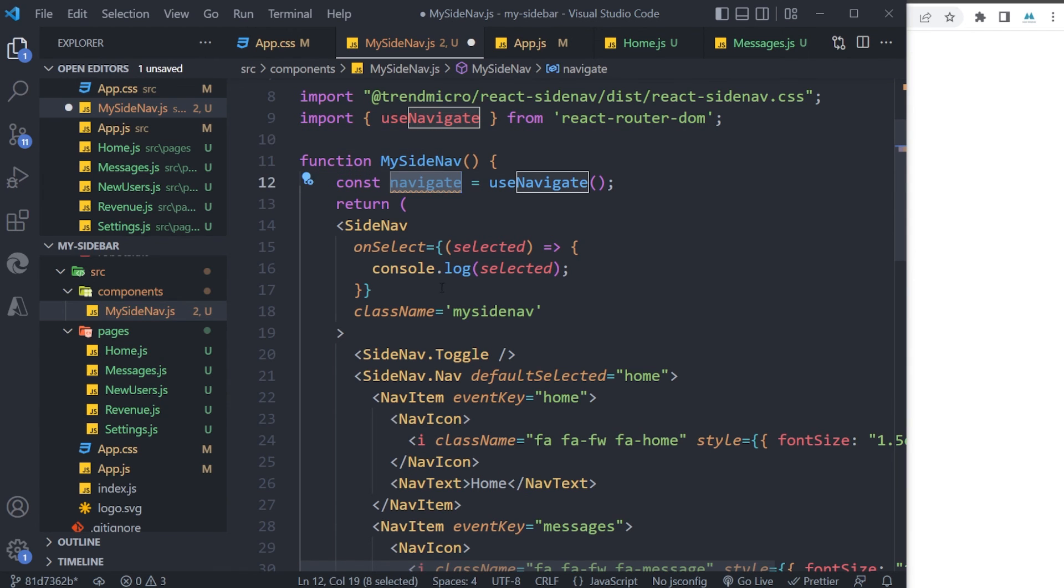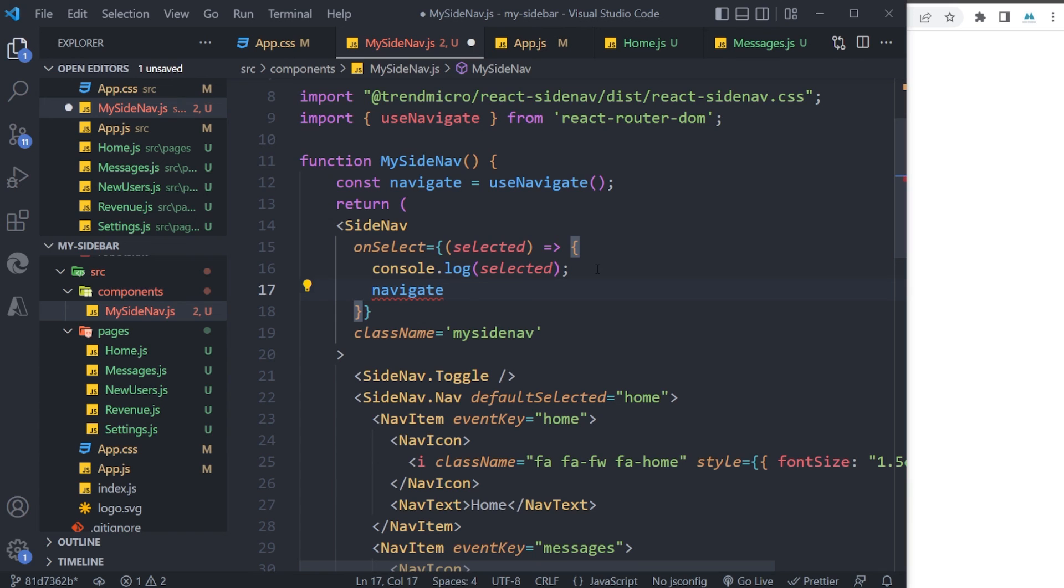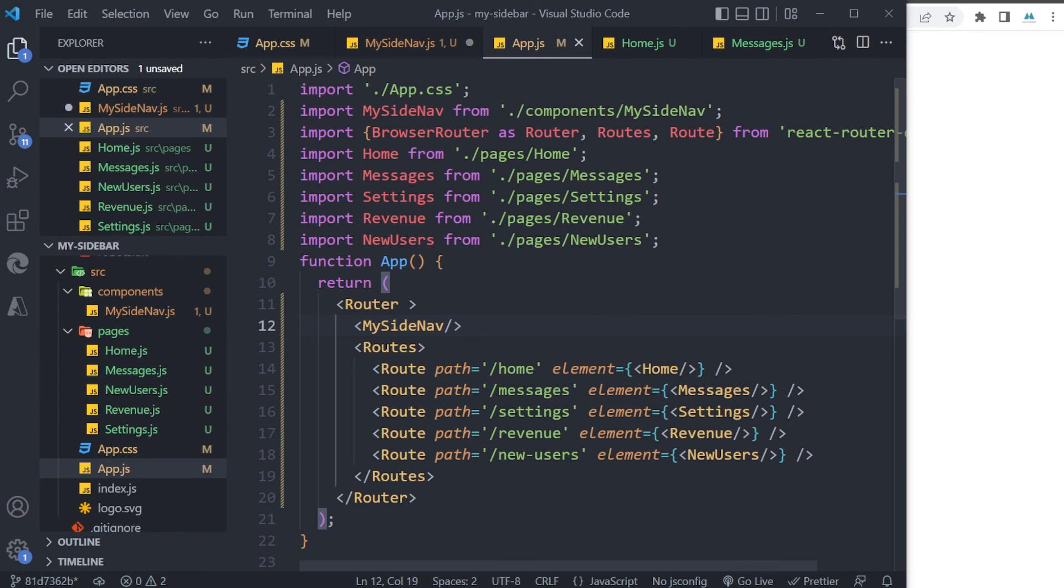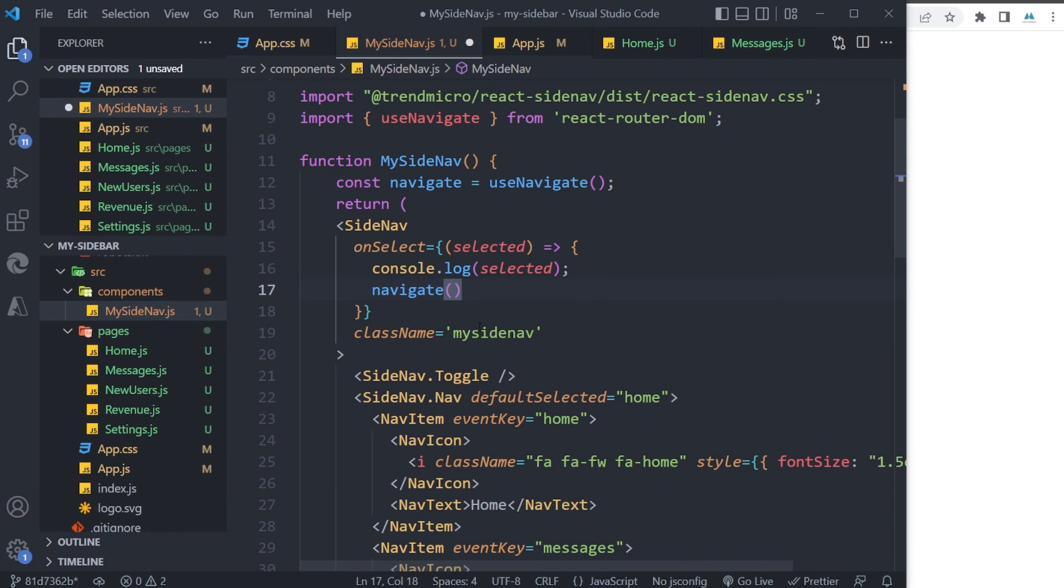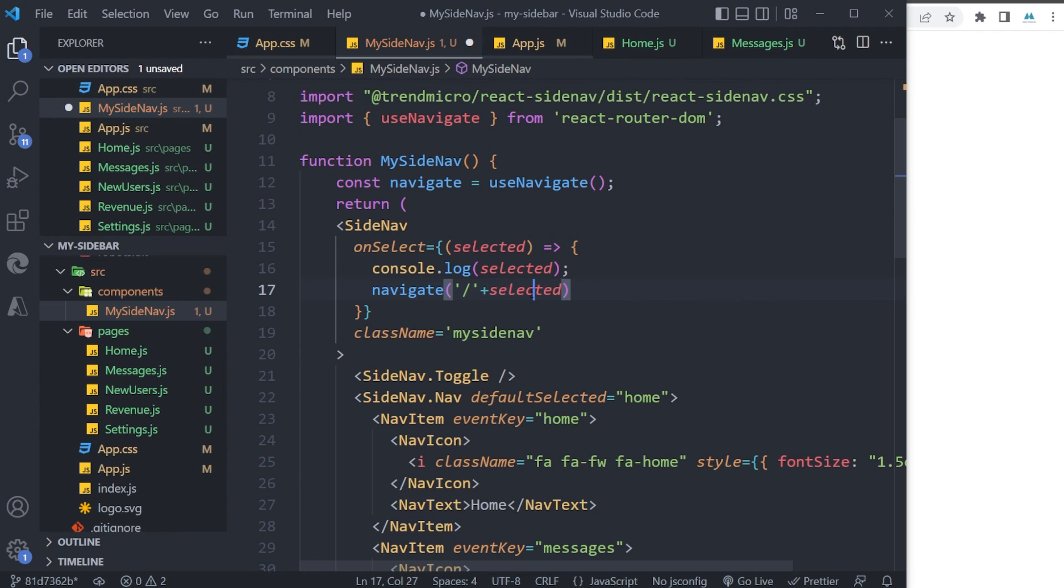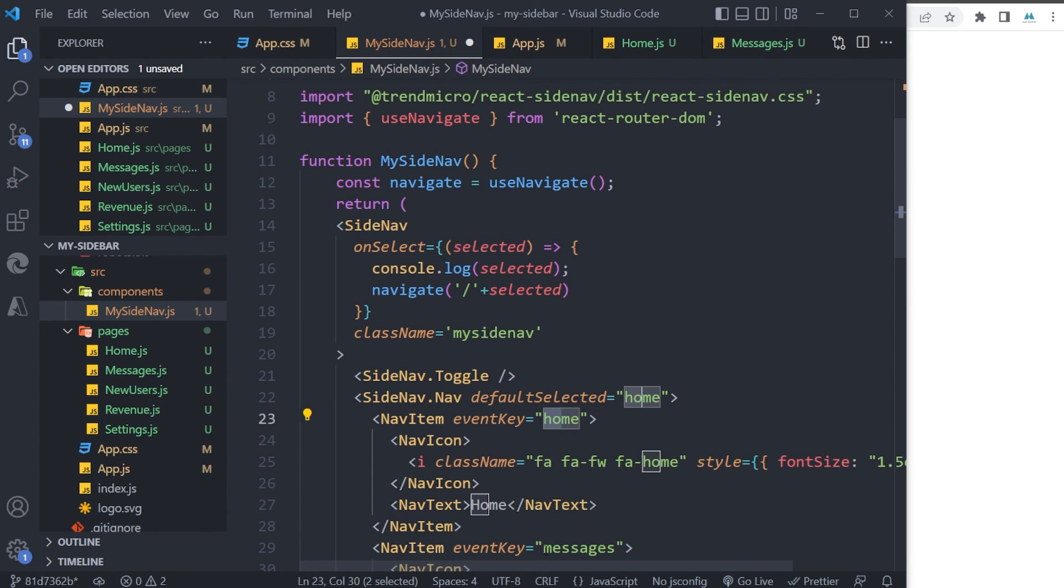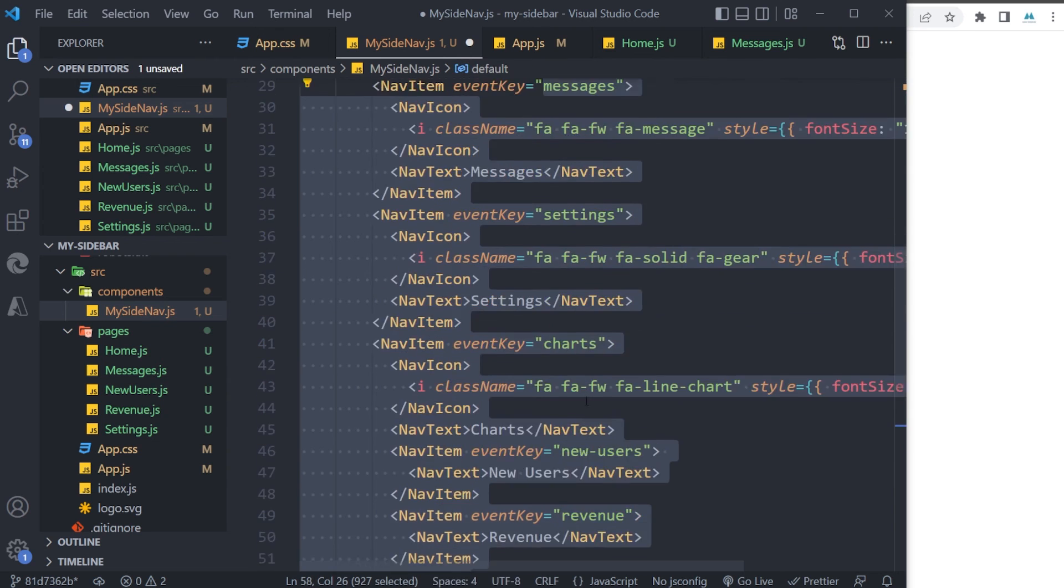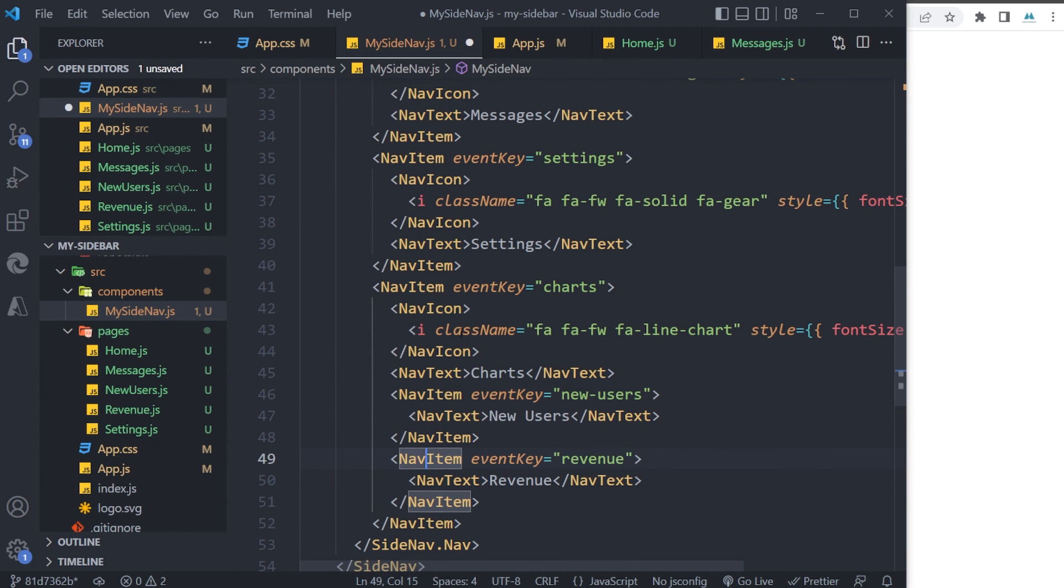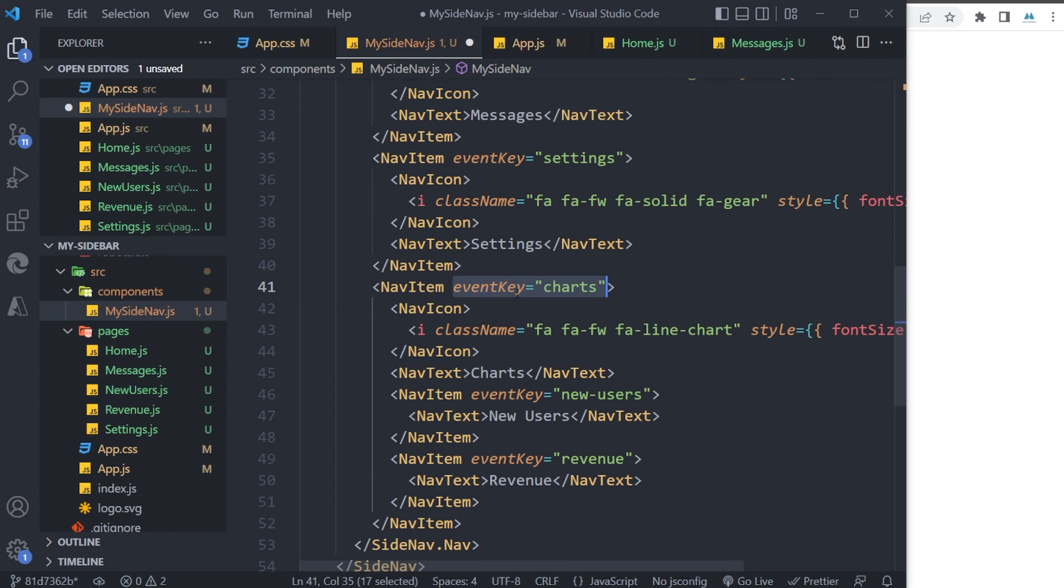And now, so easy—I can use navigate, and inside it I can define the path that we have here, like /home, /messages, etc. So I'm gonna keep the slash here like this and append the text to it, which takes the 'selected', and it is the name of it. For example, it will be /home, /messages. Because we have sub-items inside our Charts, this one exceptionally won't run.